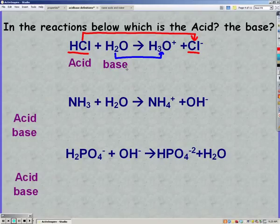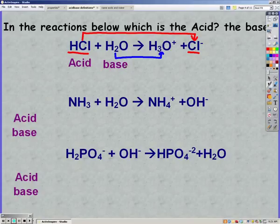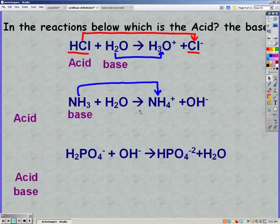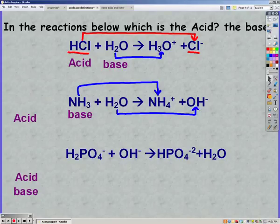Pause the video and try the next two on your own. For the next one: NH3 turns to NH4+, so it gained a hydrogen — bases gain hydrogen, making NH3 the base. Water in this case lost a hydrogen, turning into hydroxide. If it loses a hydrogen, then it's the acid.